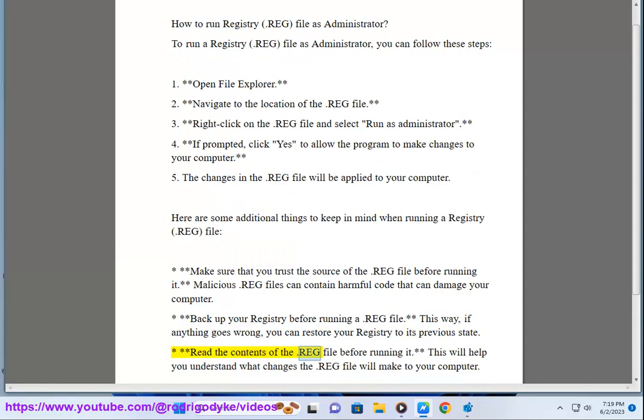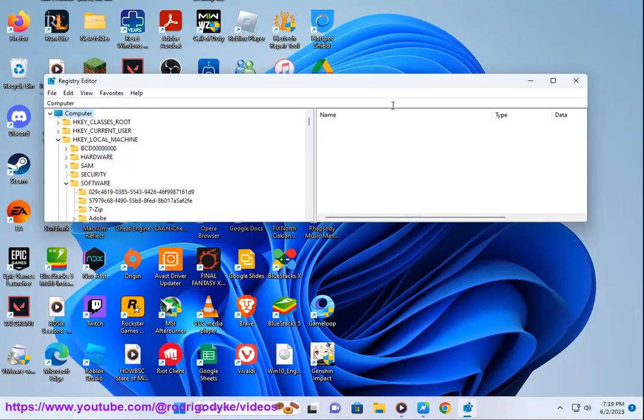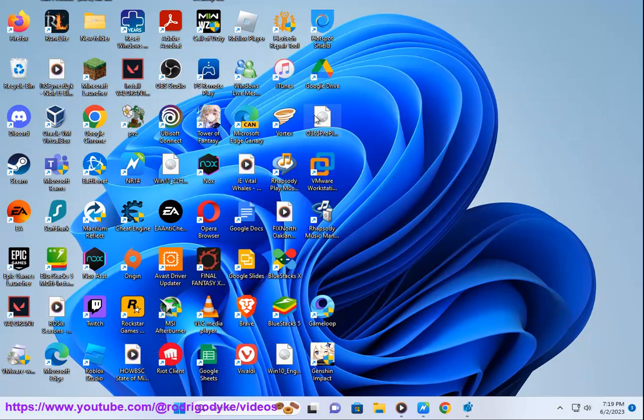Read the contents of the .reg file before running it. This will help you understand what changes the .reg file will make to your computer.